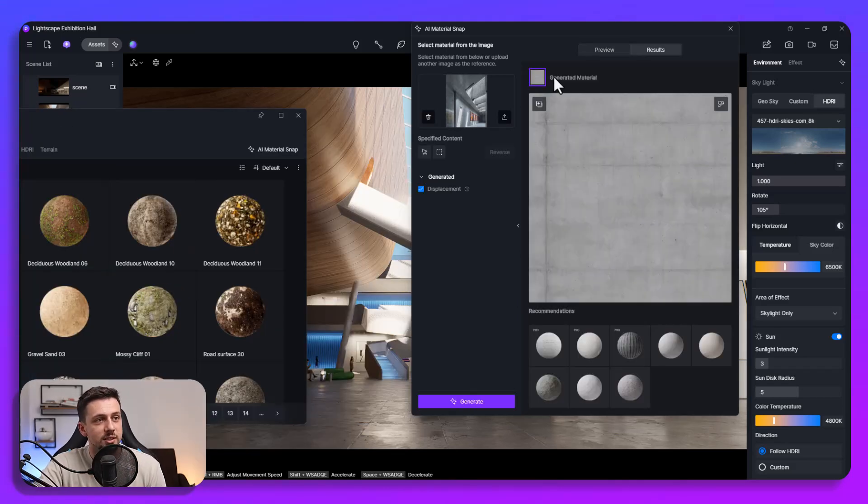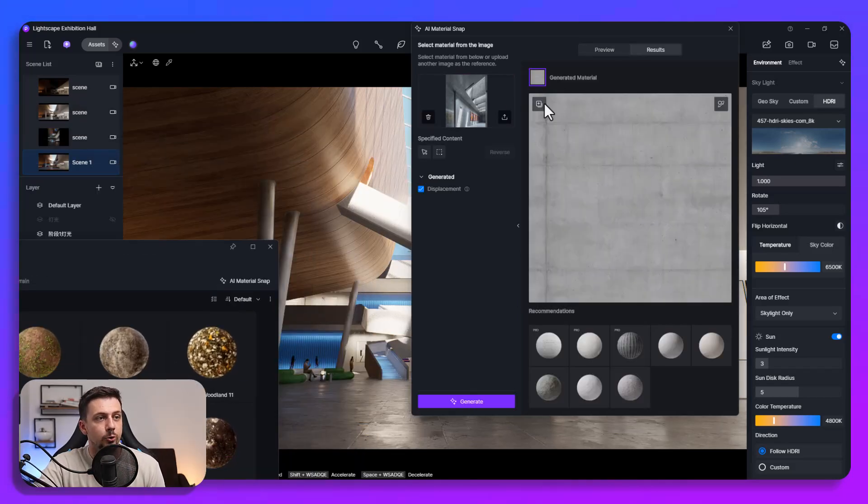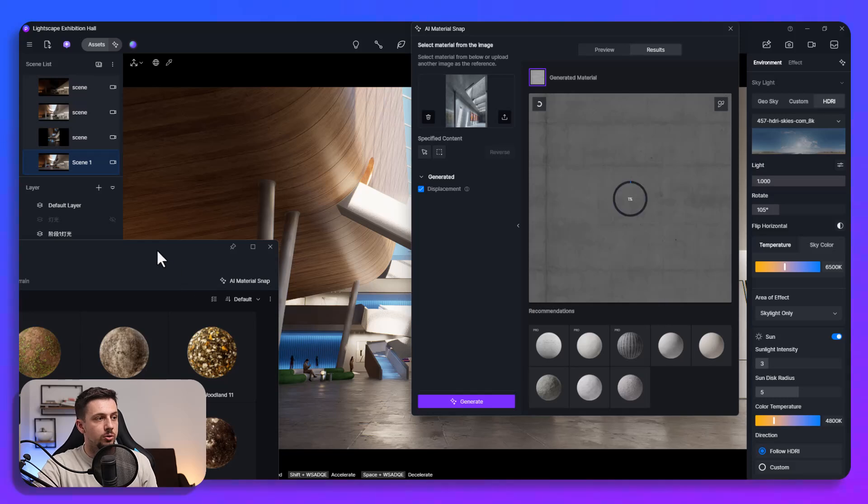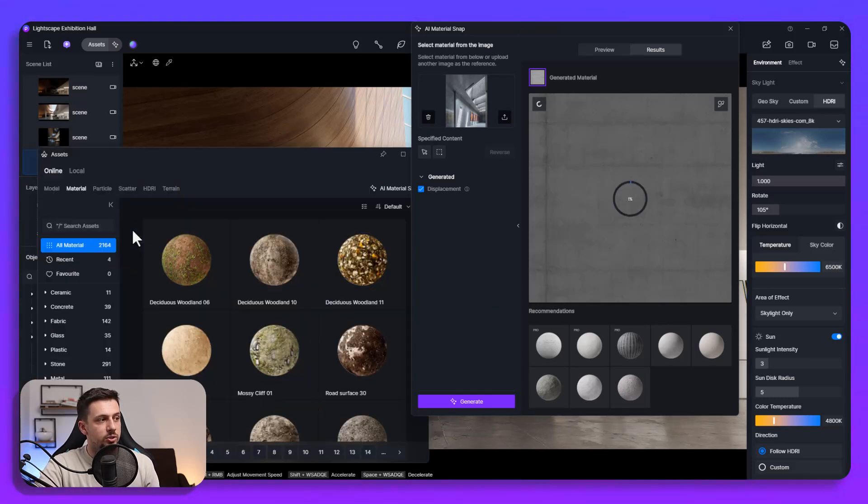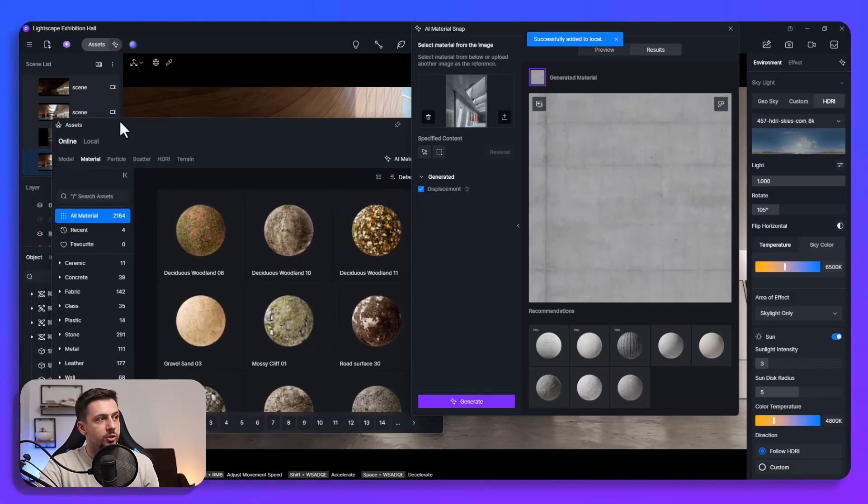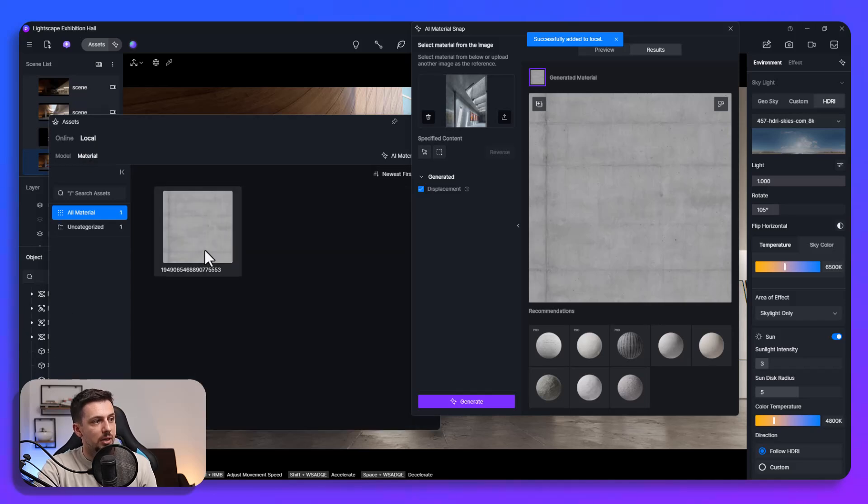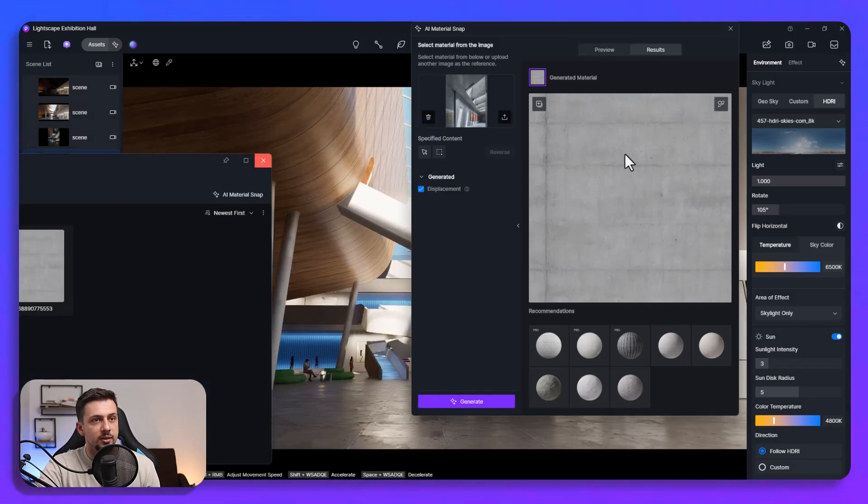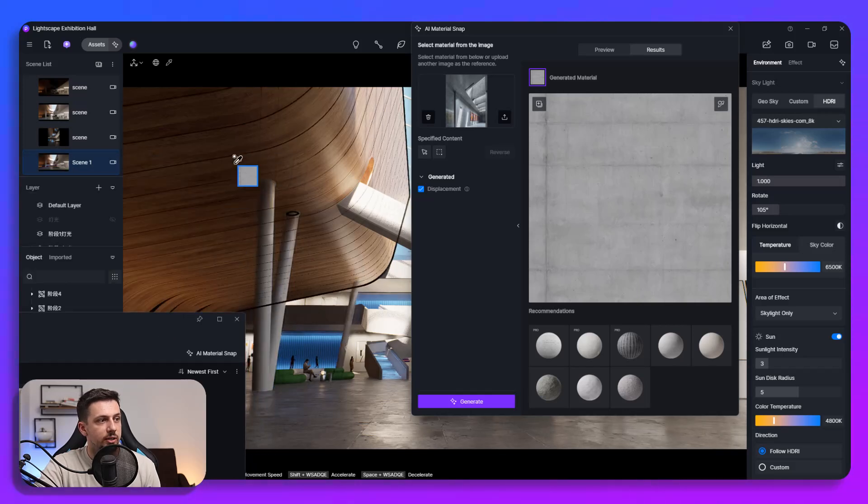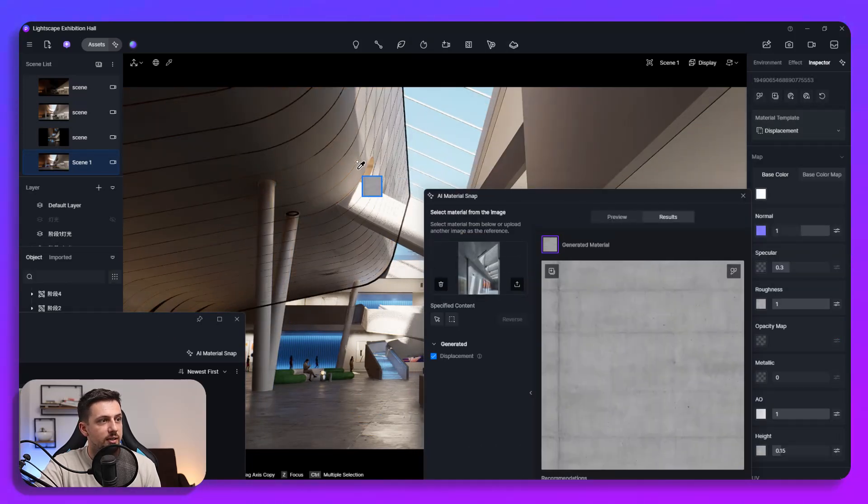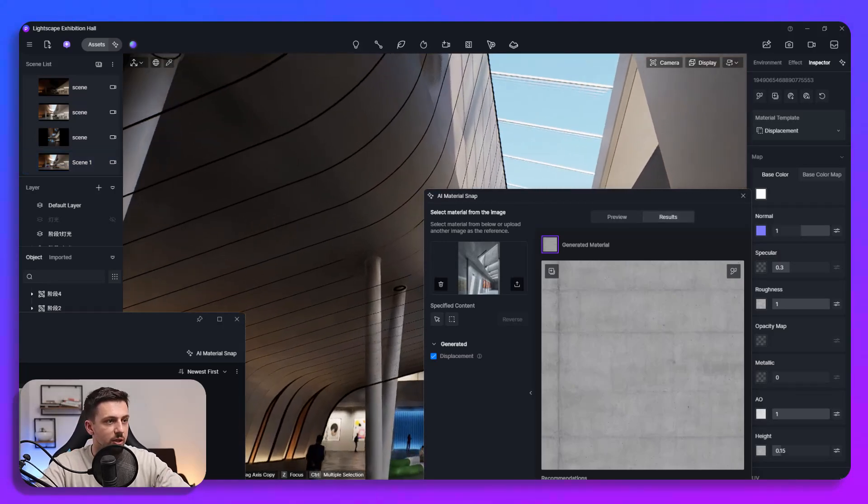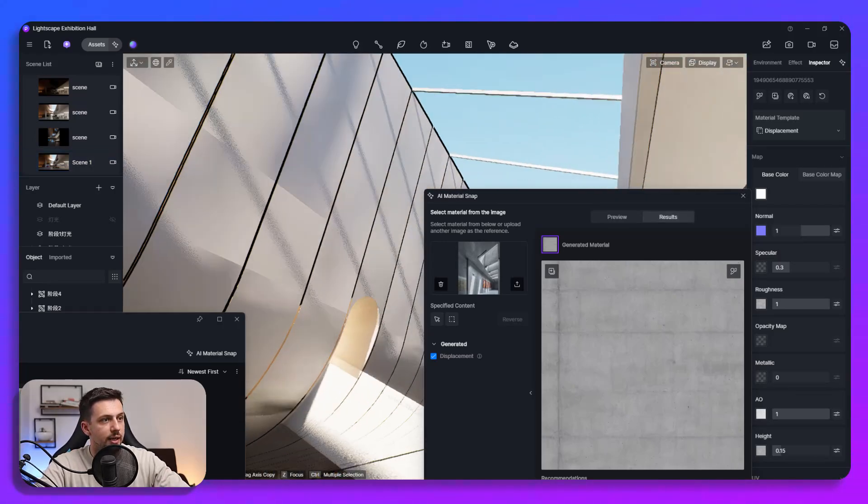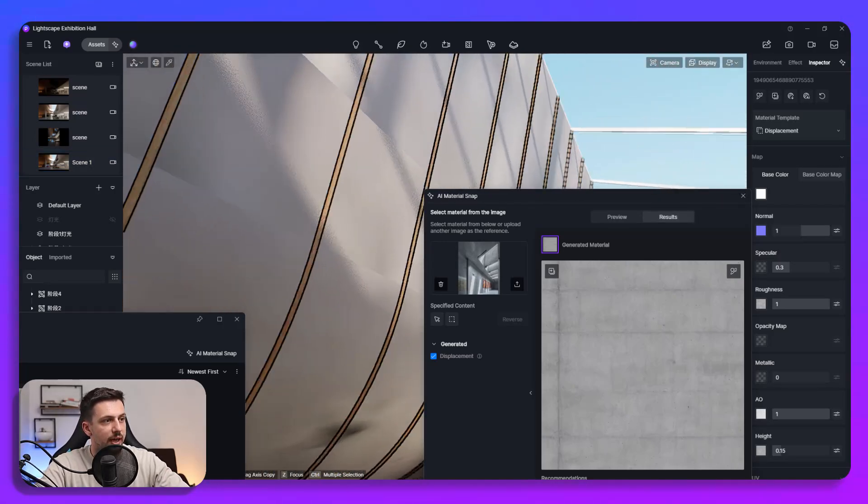So this is the material that was generated and now we can either click here to add it to local which we will do in just a second and while this loads up once it's done you can basically go here at the assets and go to the local library and you will see that we will have this added in or we can also just pick it and for example apply it straight to this wall and in just a second now you can see that this material has been applied to the actual walls that we have here.